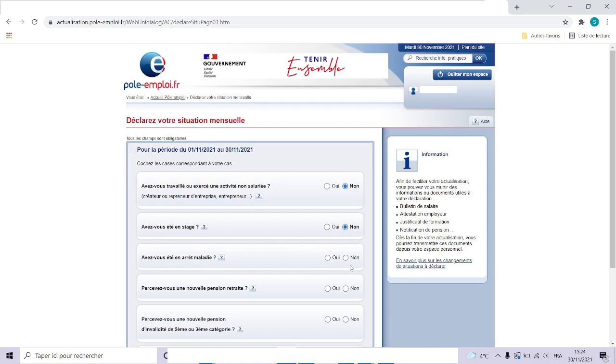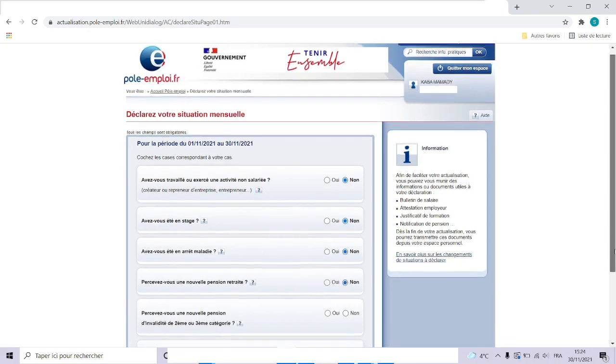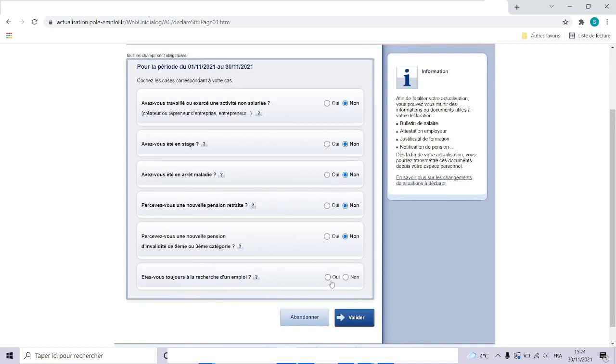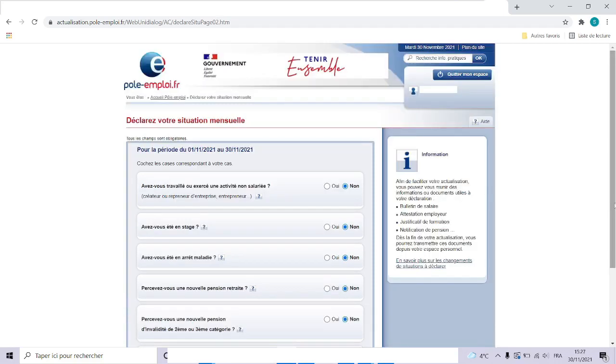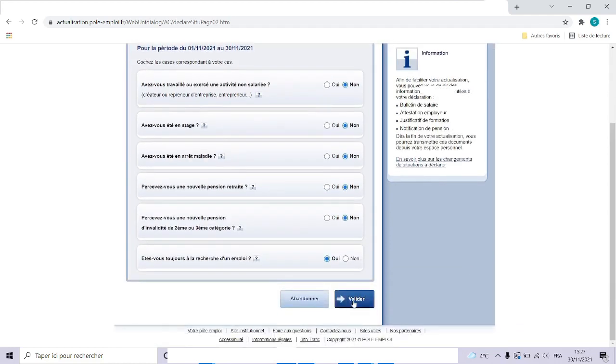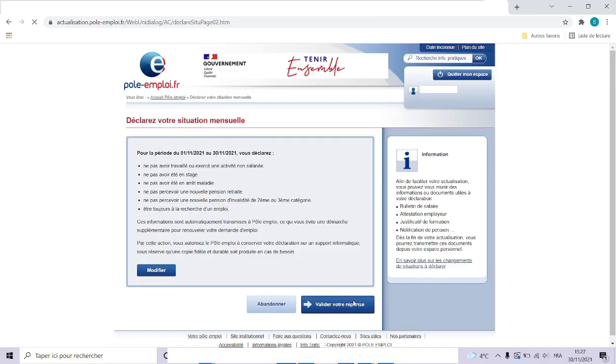Have you been on sick leave? No. Do you receive a retirement pension? Check the box no if it is the case. Do you get an invalidity pension of category two or three? No. Are you still looking for a job or employment? Yes, check the yes box. Click on valide.